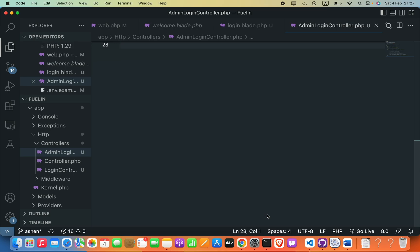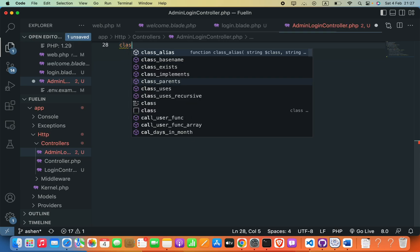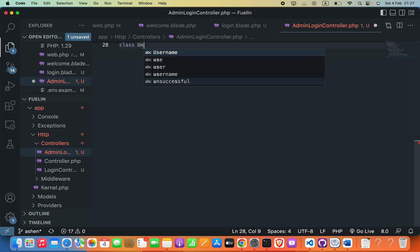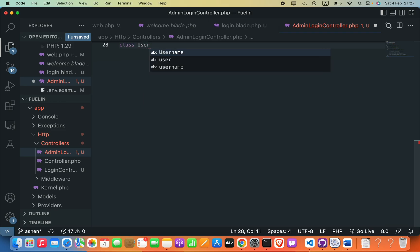This allows you to reuse code and reduce duplication in your application. Now we are going to take a look at an example of inheritance in Laravel. I am going to create a new class called UserController.